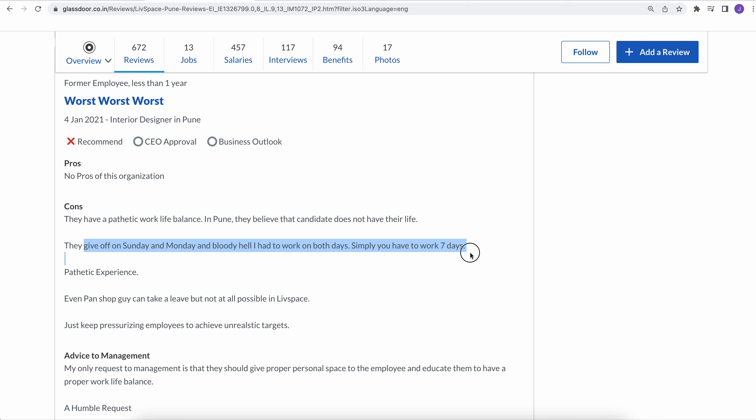Simply, you have to work seven days. So if you want to work at some place where you can work for seven days, this is the place for you. If you want to get pathetic experience, this is the place for you.